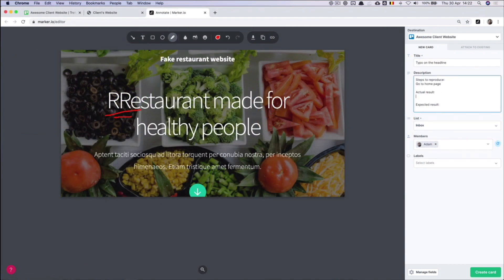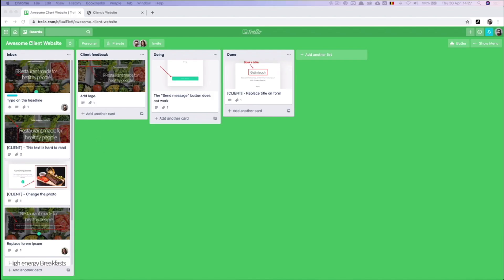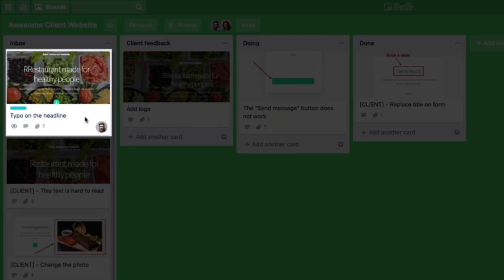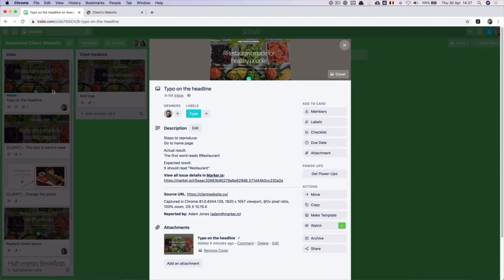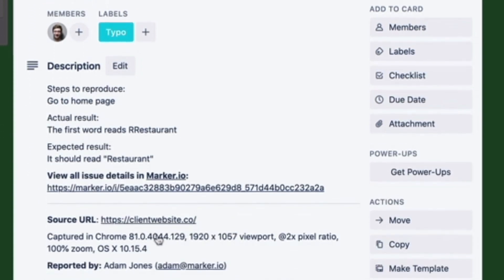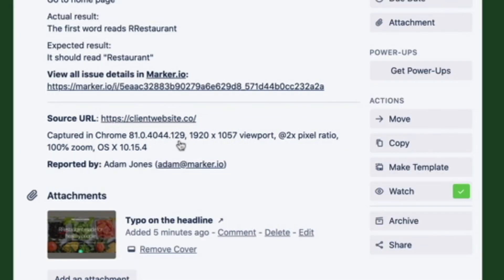Now that our reporting sidebars are where we want them to be, let's report that typo bug before we forget. So now we know how a member and a client can report a bug — now let's see how the developer sees it inside your existing tools. When our developers log into the Awesome Client Website project in Trello, they'll see our bug reports: the client's feedback with the missing logo and the member's feedback with the typo. Because it was reported through Marker.io, the bug report contains everything your developer would need: the annotated screenshot, the correct label, the right assignee, and most importantly, technical information — on which page the bug was reported, which browser and operating system, and more.